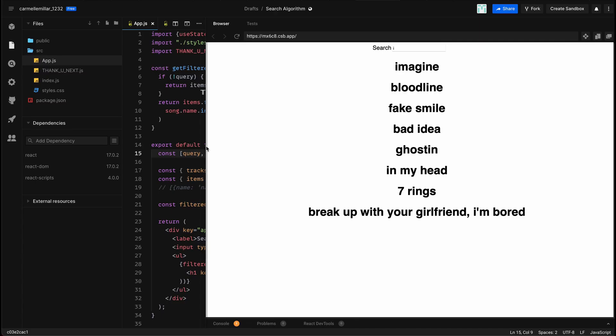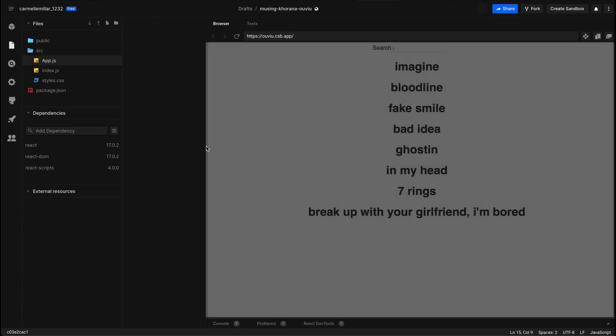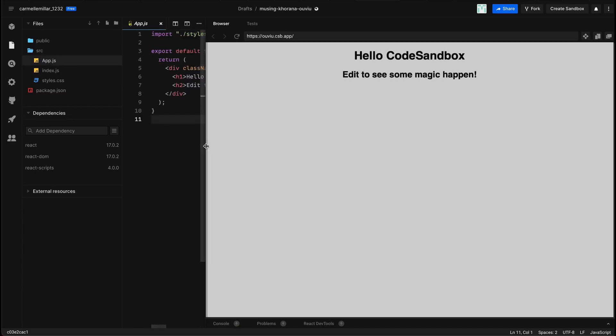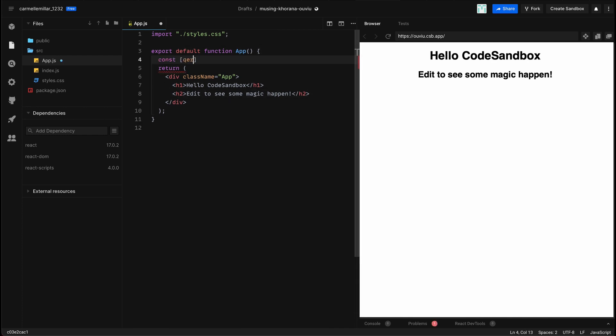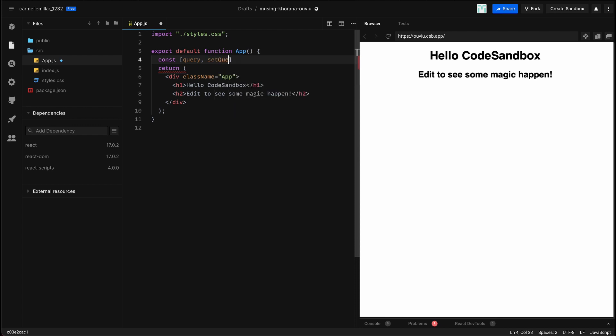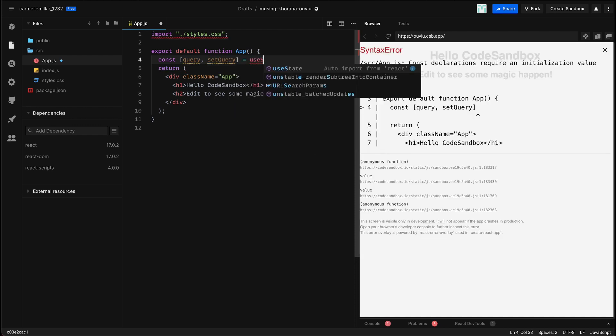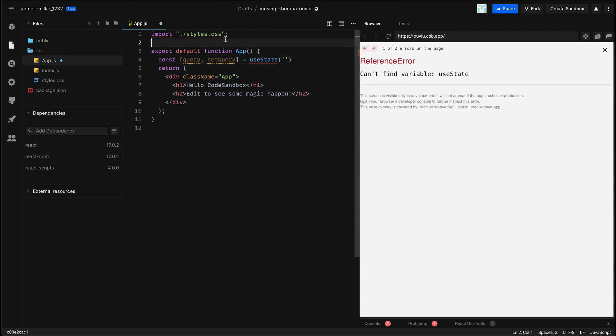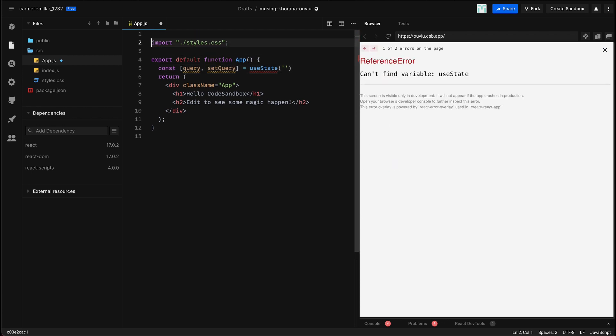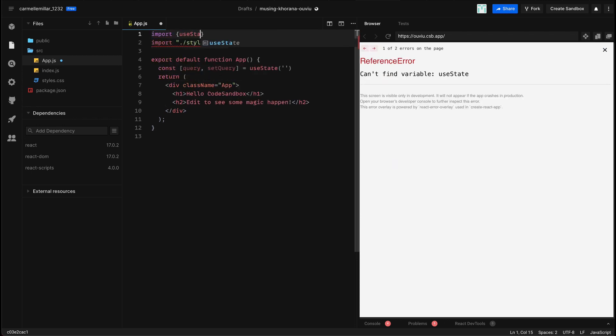So I'm opening up an empty React sandbox, and the first thing I'm going to do is define const query, setQuery equal to useState with a default value of an empty string, and I have to import useState at the top.